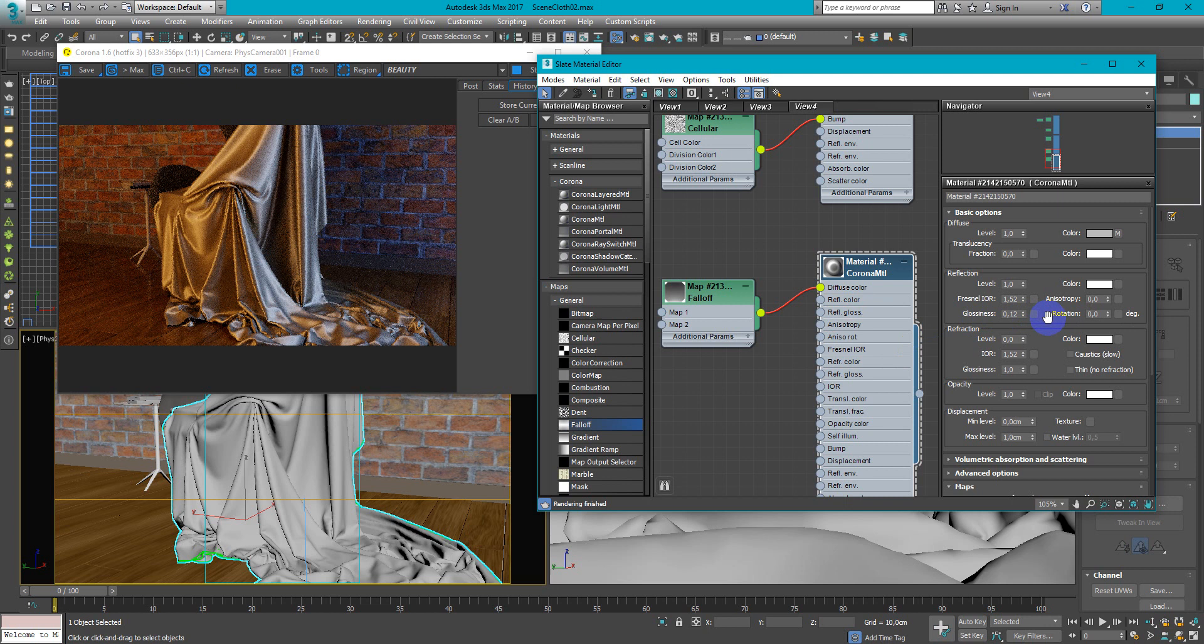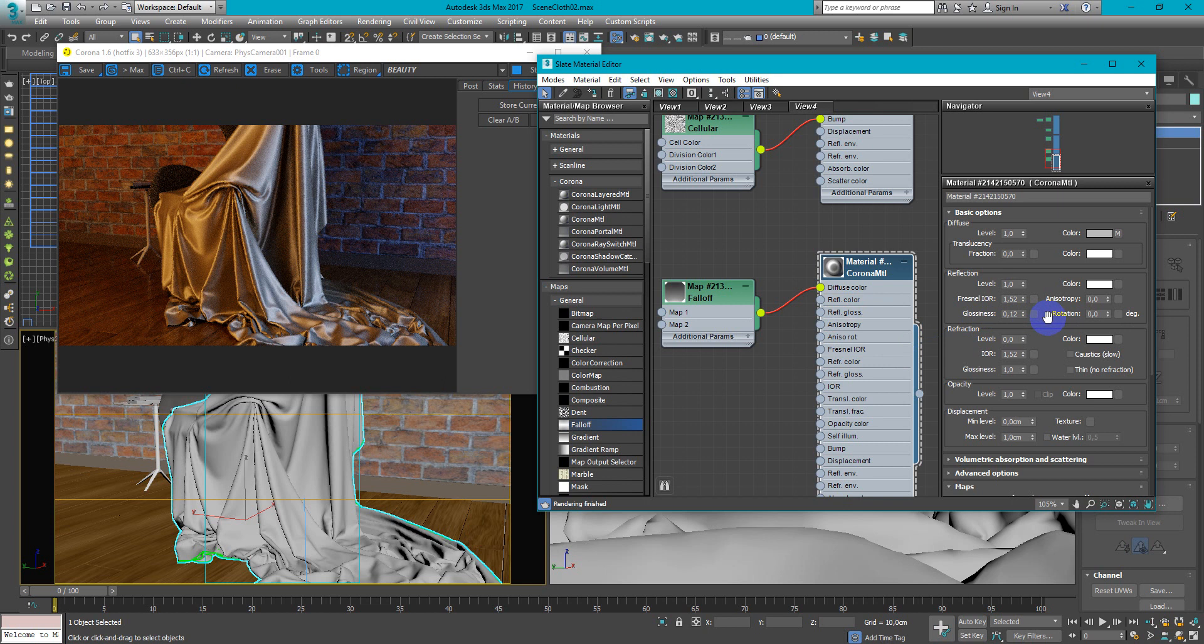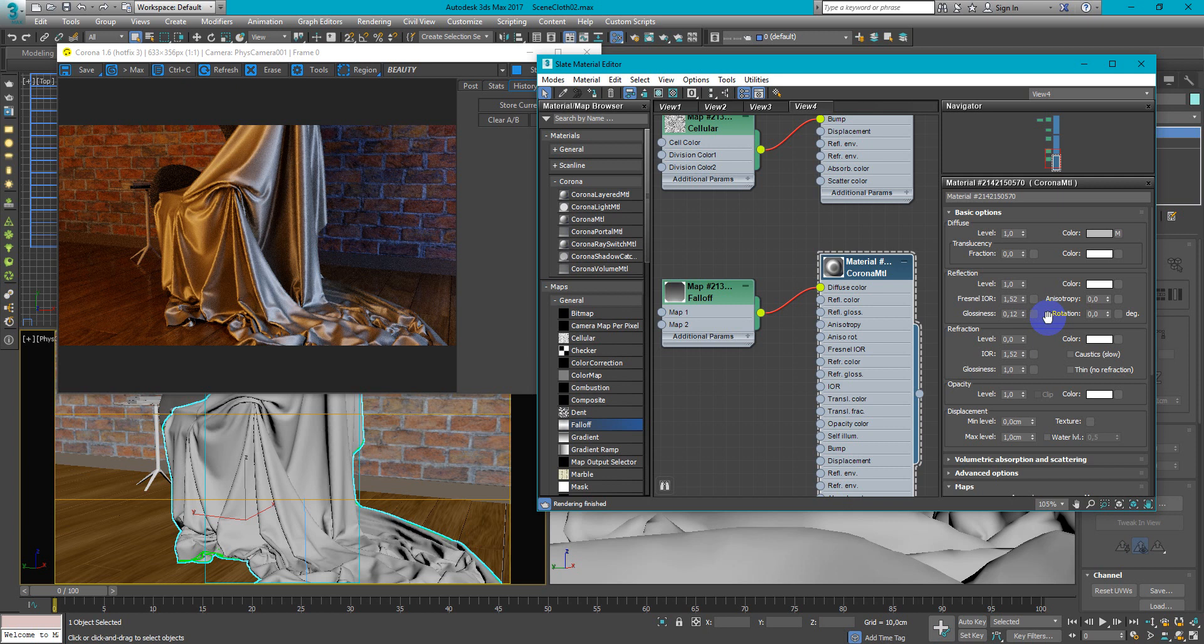You can change it for your taste and if you have any questions please ask me below the video. Also subscribe and follow my channel if you wish to know more about Corona renderer, 3ds Max and many other interesting things in architectural visualization. See you next time, bye.